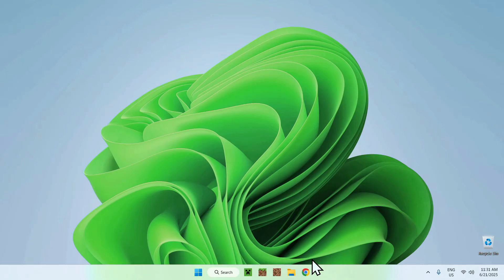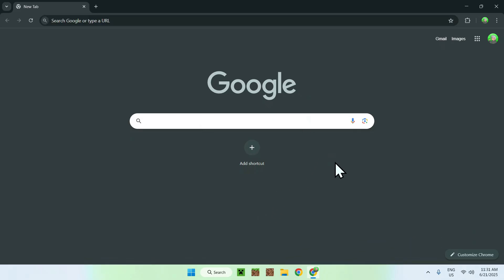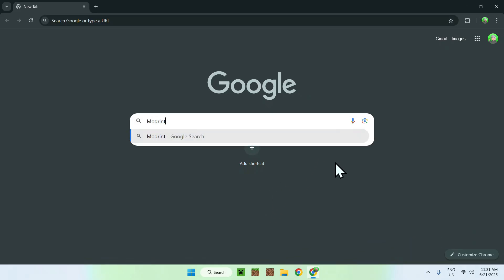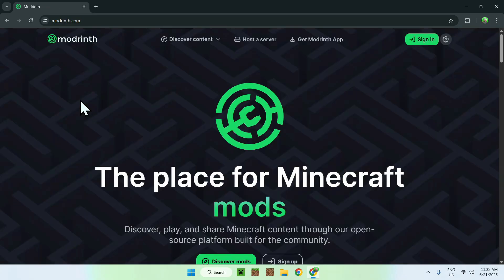The first thing you want to do is go to your web browser, and I will have links in the description if you need them. Just go to your search bar and search up Modrinth, like so. Now enter, and here you'll find modrinth.com. Click on Modrinth.